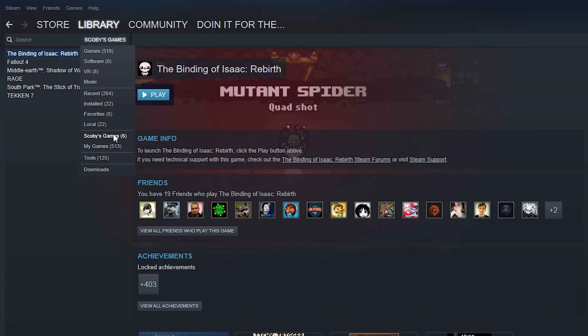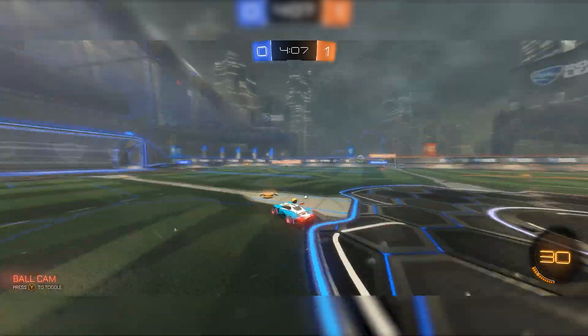From this point, if I hover over my library, you can see Scobie's Games — which is my games — and this user has eight extra games from my profile that they can use and install while logged onto this computer. So say, for example, you want to share this with someone in your family and you're in the same household. You basically set this up on multiple computers, and then both people will have access to both other users' games.